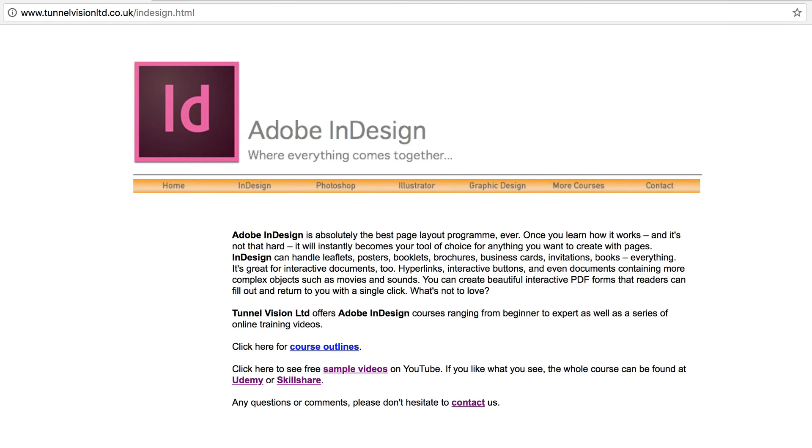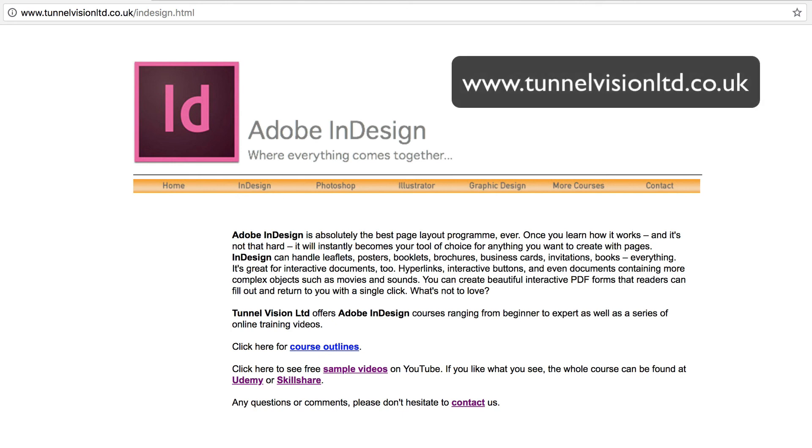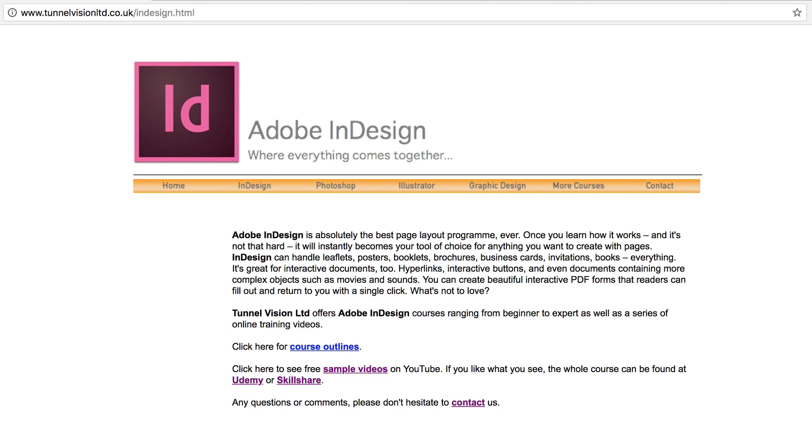So I hope that video was really useful to you, and please do let me know what you think. You can contact me through my website at www.tunnelvisionltd.co.uk. Please do. I look forward to hearing from you. Bye.